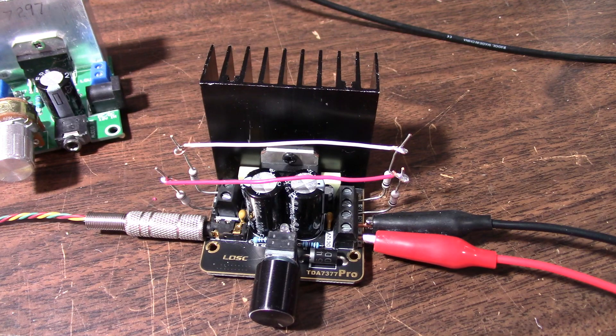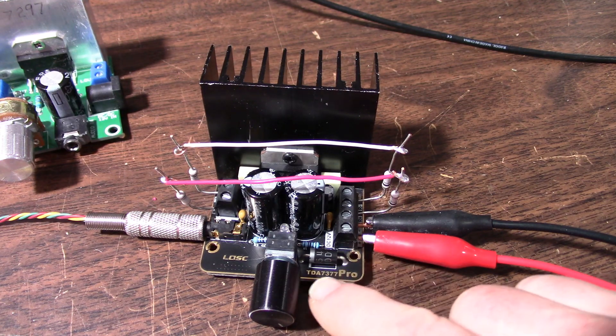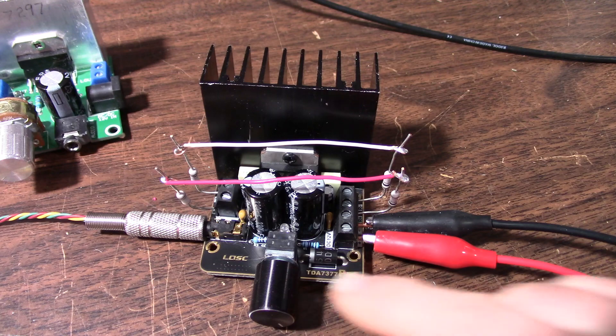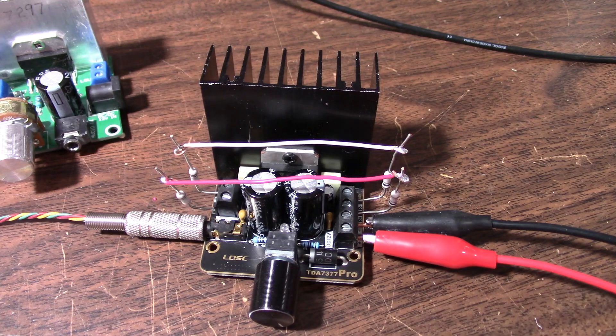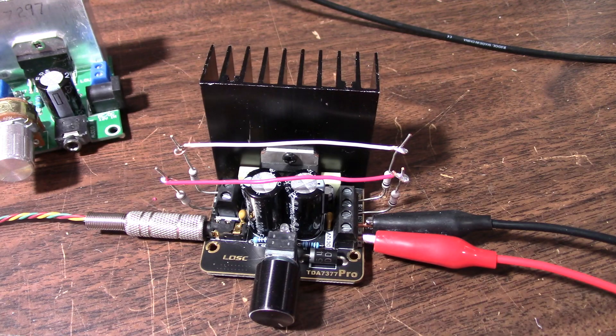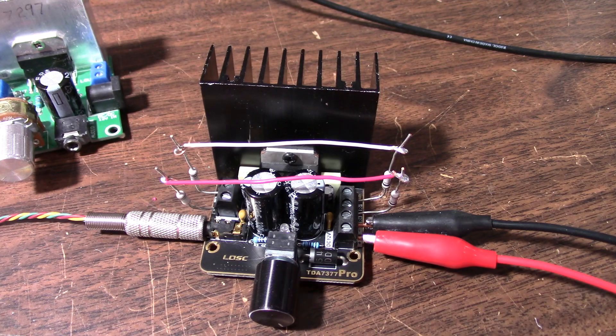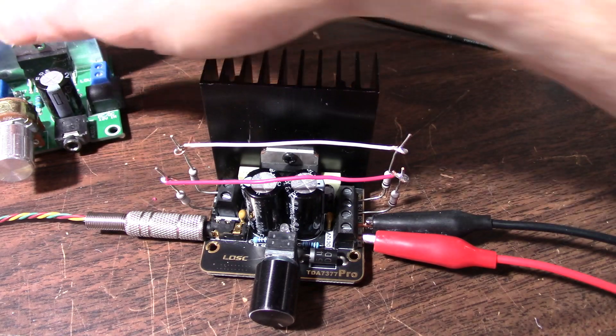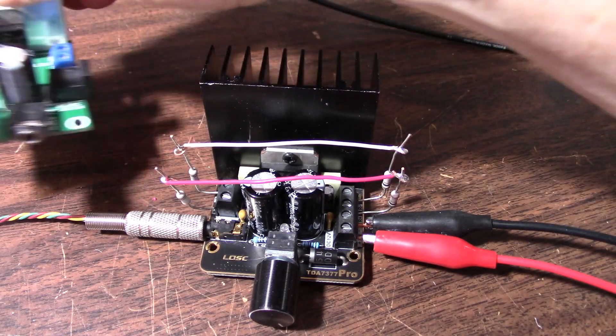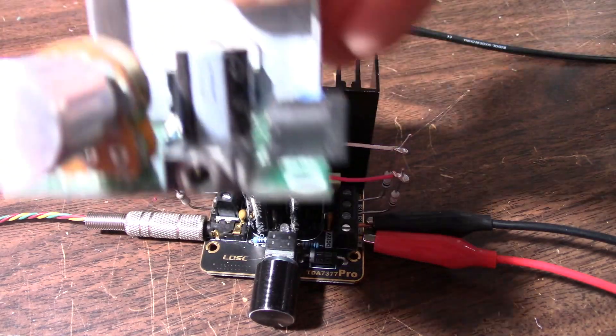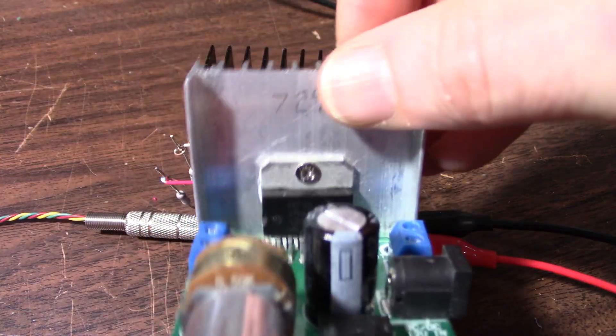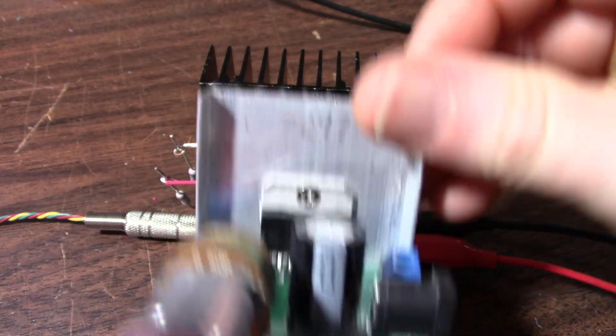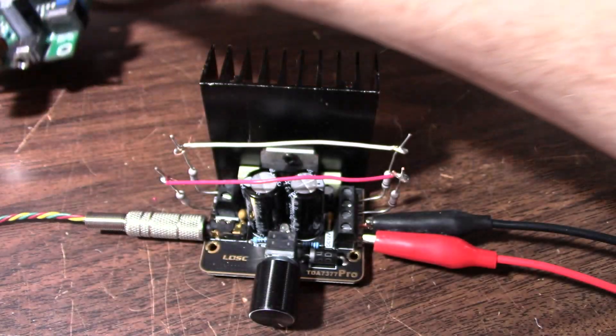So what I want to do is parallel the outputs of this board and see what the results are. Now when they were doing it, it might have been a different board. I know one person was using the TDA7297.